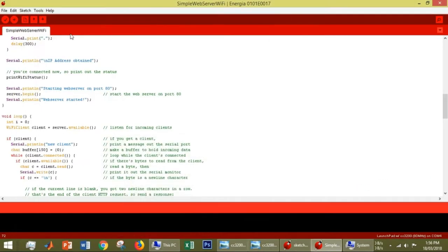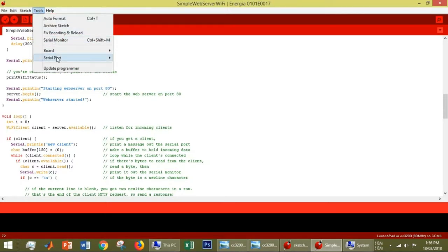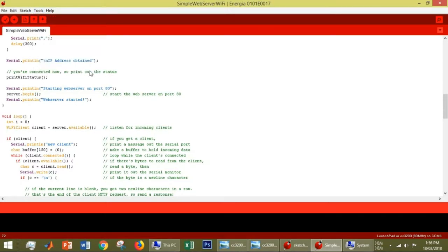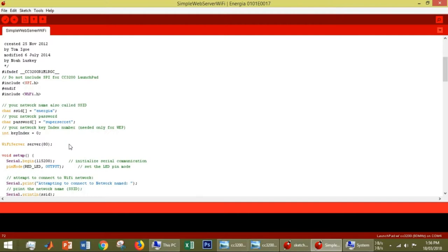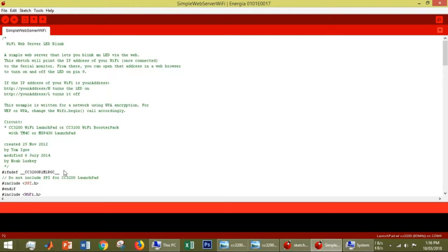Go back to Energia. In Tools, set the serial port to COM4. Now we will go into the code.